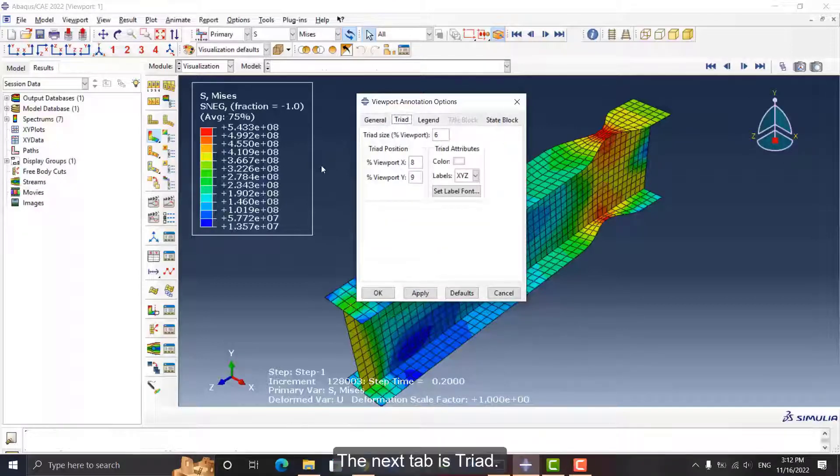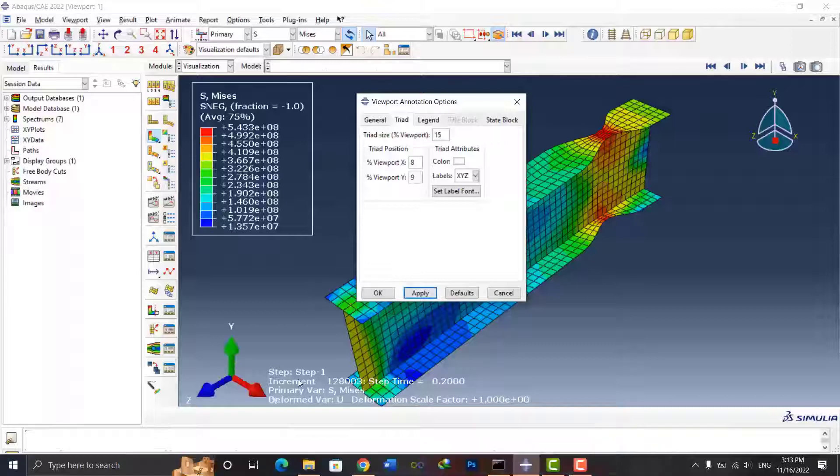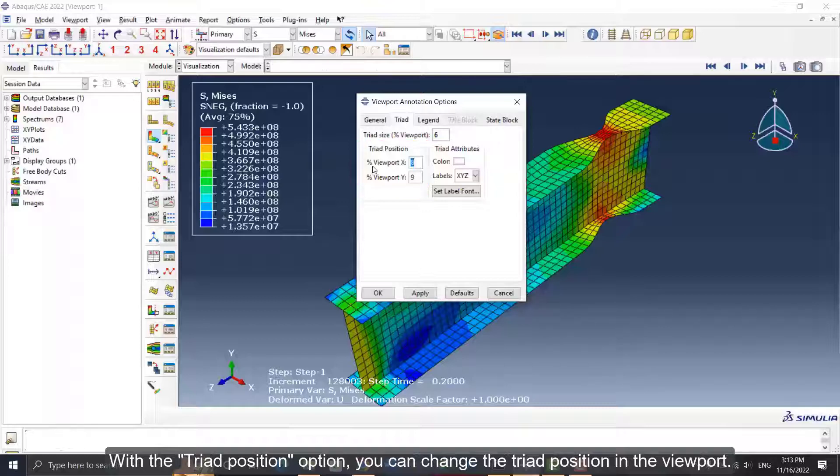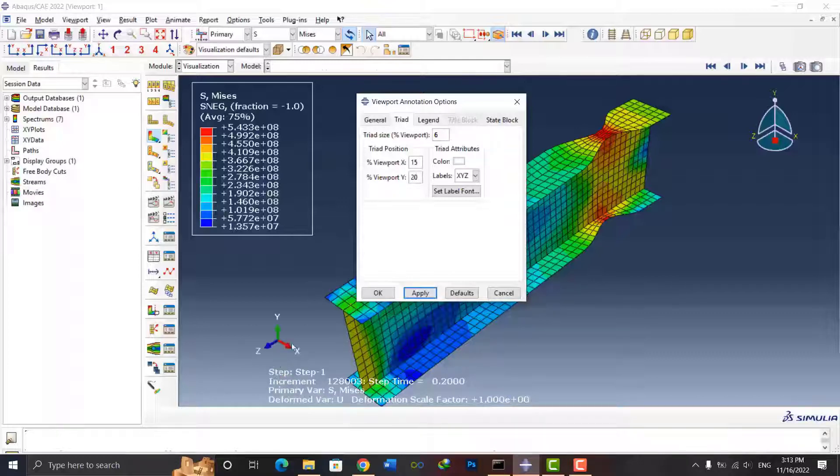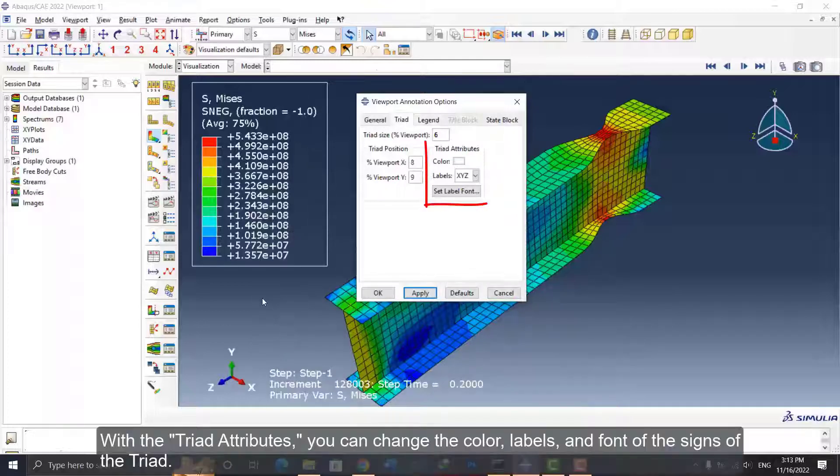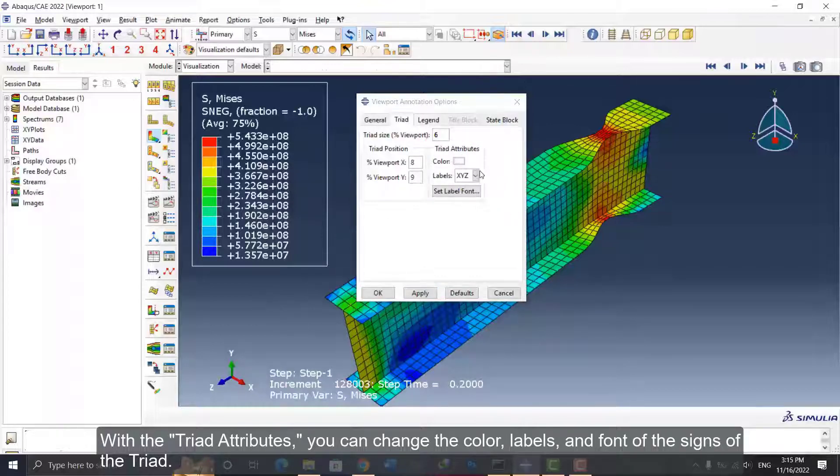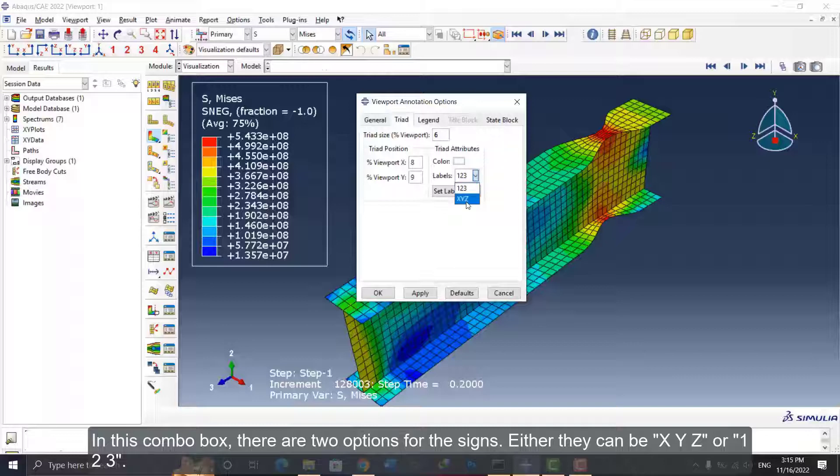The next tab is Triad. By Triad Size, you can increase and decrease the size of the arrows. With the Triad Position option, you can change the triad position in the viewport. With the Triad Attributes, you can change the color, labels, and font of the signs of the triad. In this combo box, there are two options for the signs: either they can be XYZ or 123.